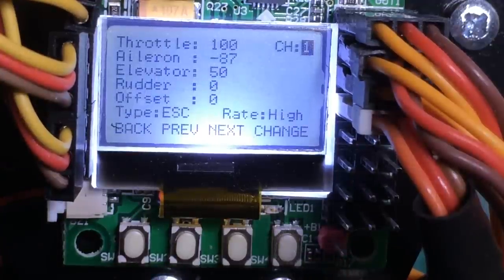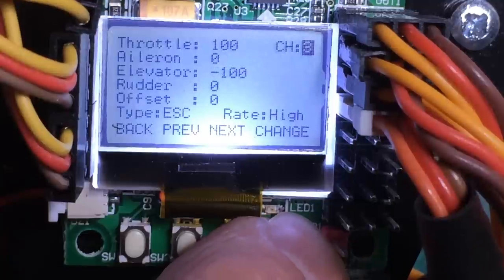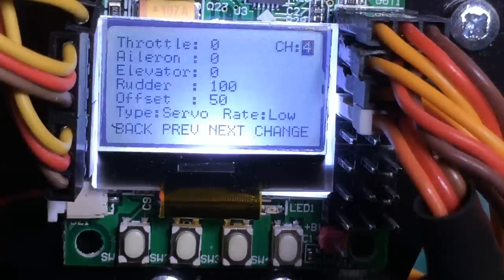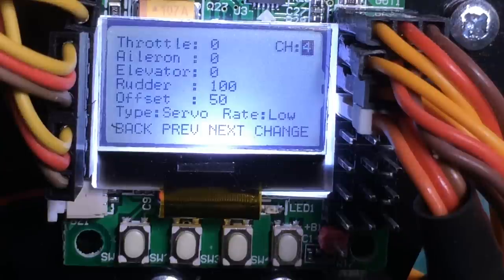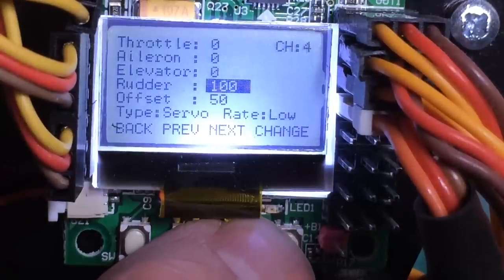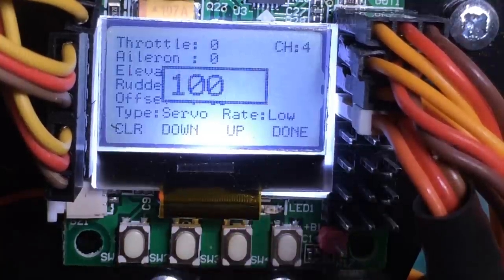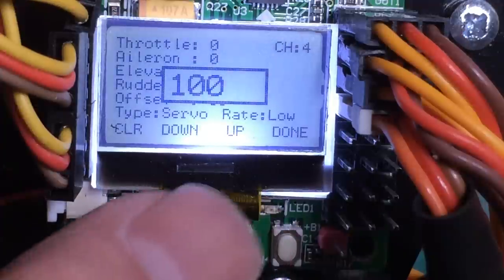On this we want to change — I'll verify by going to channel four. That's channel four, which should be the rudder. We want it to be negative 100 since we're using a digital servo — that's my understanding. So it's the rudder, and we want to change it, going down.